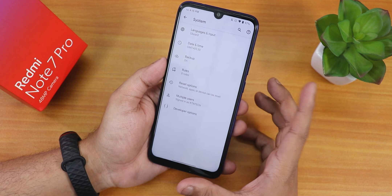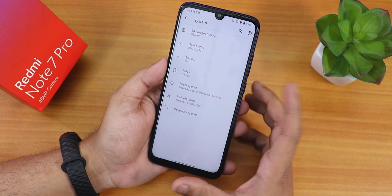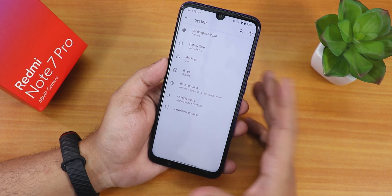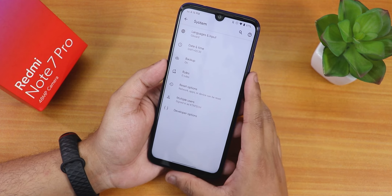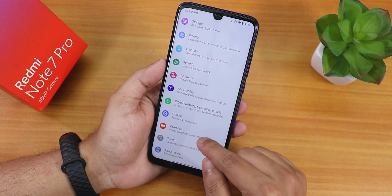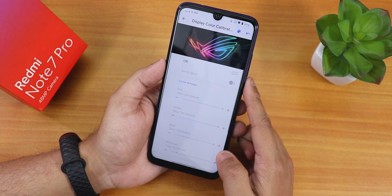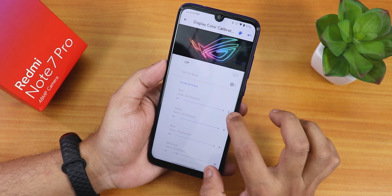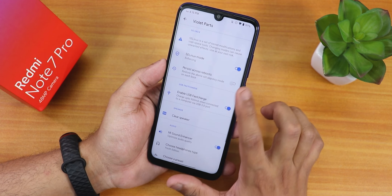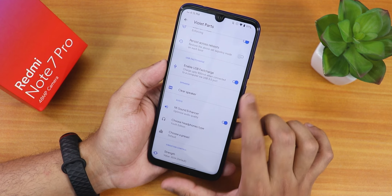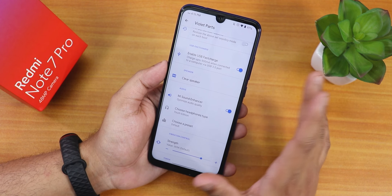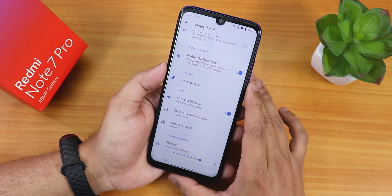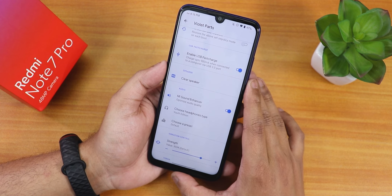In the system settings panel, developer options are enabled but there is no system operator. Gboard is the default keyboard of this ROM. There are also violet parts in the settings — you get the display KCAL stuff so you can turn it on and customize the display colors. There is the SELinux mode changing option and the enable fast charging option via USB with a USB 3.0 port from a PC.